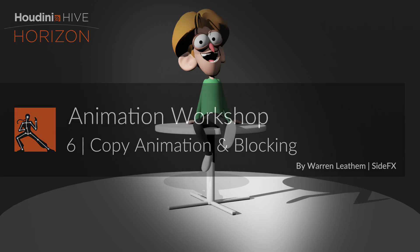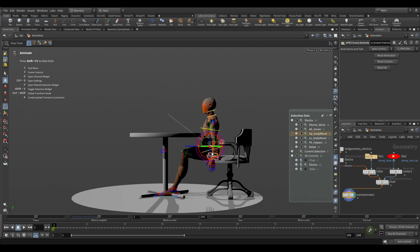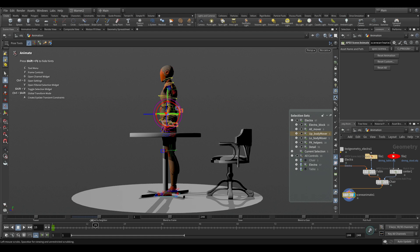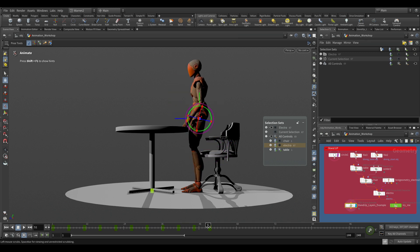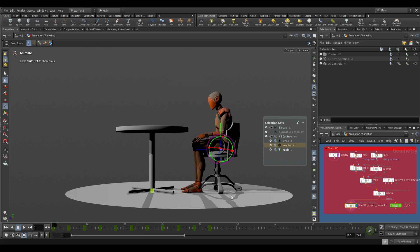Now that we have everything set up and we want to do some animation on Electra, I could turn it on and pose Electra using our sets. To save some time I've already done that, so I already have a file set up. I have a very simple animation here — just every five frames with my blocking, just of Electra standing up.